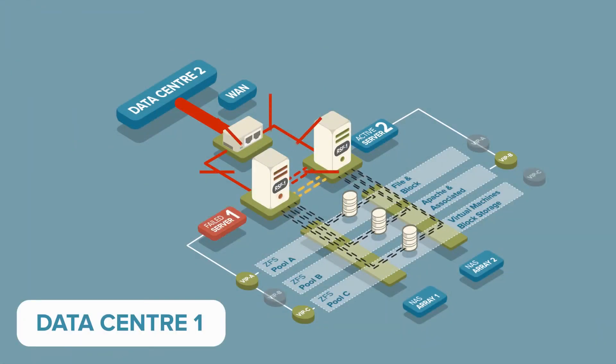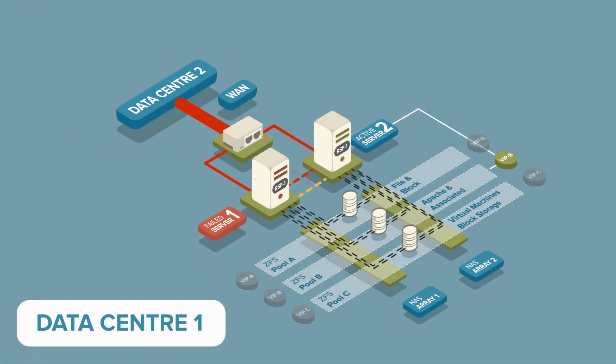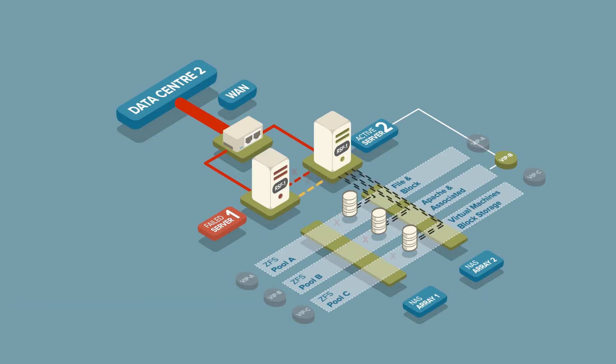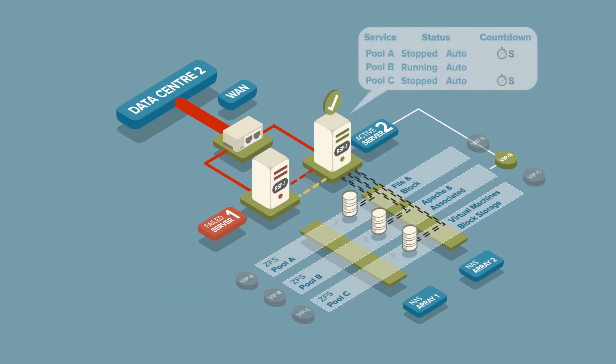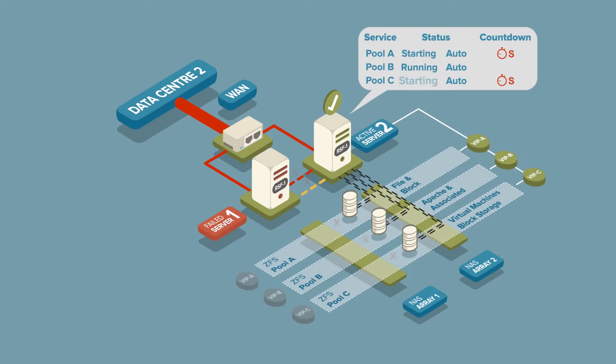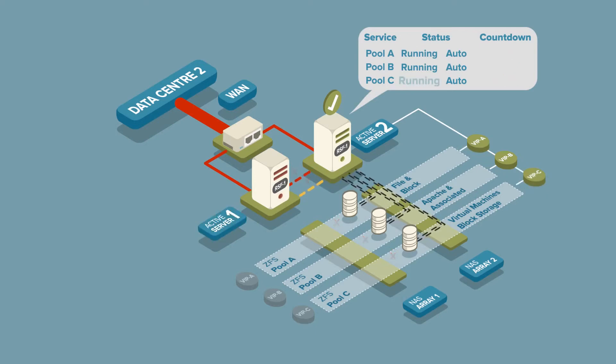Server 2 has been configured as the preferred standby server and initiates failover. All services are now running on server 2.